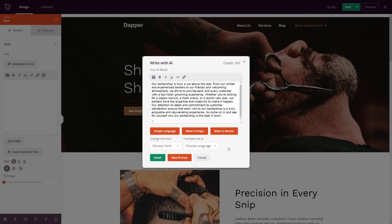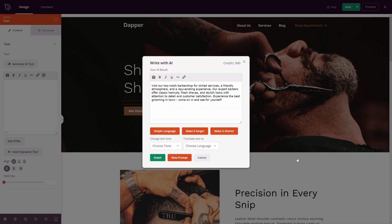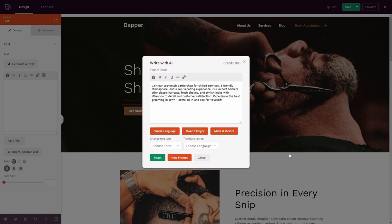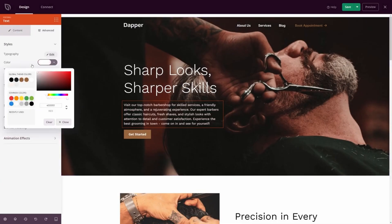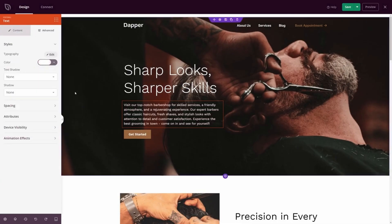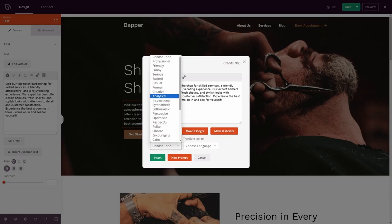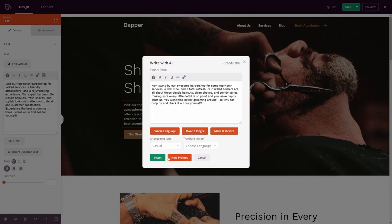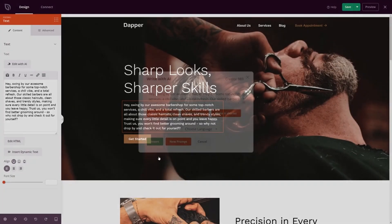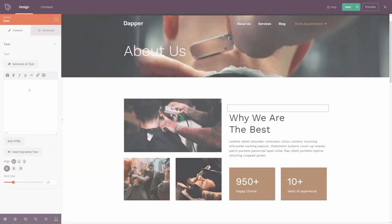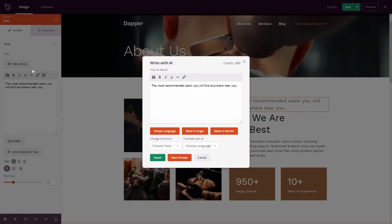When building a page with Seedprod, you'll see options to use AI inside many of its WordPress blocks. For example, in any headline or text block, you can click the Generate AI Text button to open the AI Writing Assistant. From there, you can enter a prompt based on the type of content you want to create, or choose from several pre-made prompts. Then it's simply a case of generating your text and adding it to your page — the whole process takes just a few seconds.